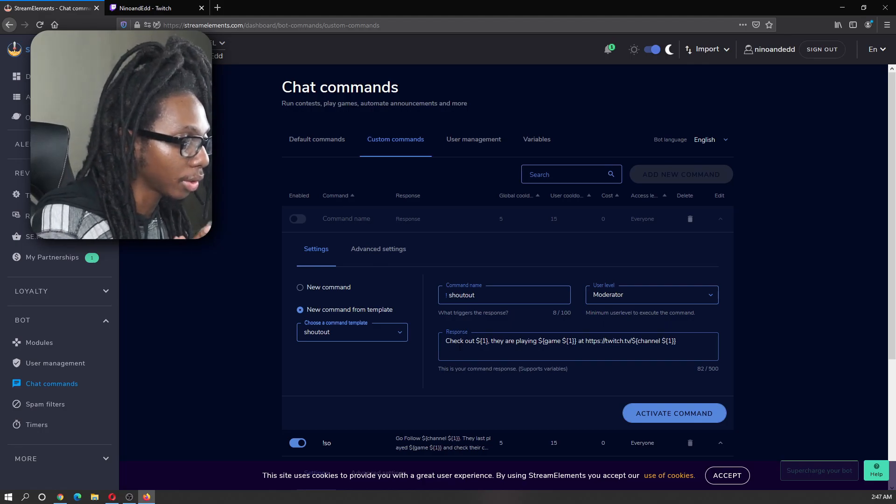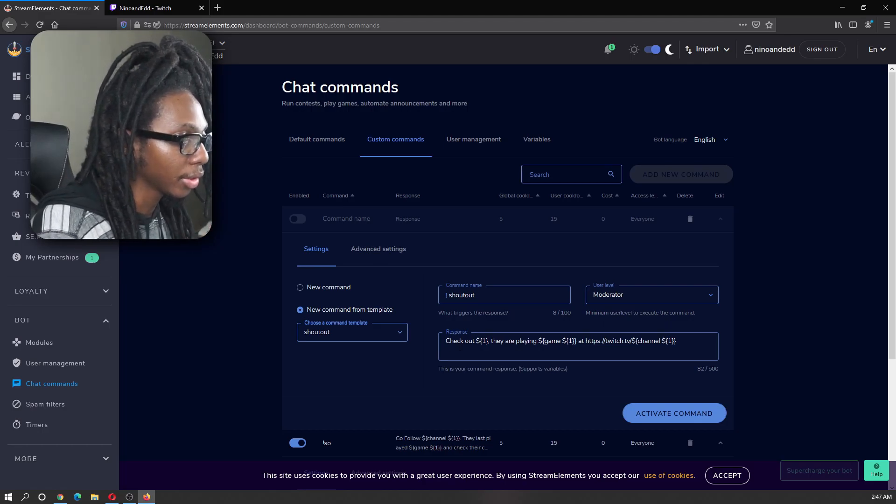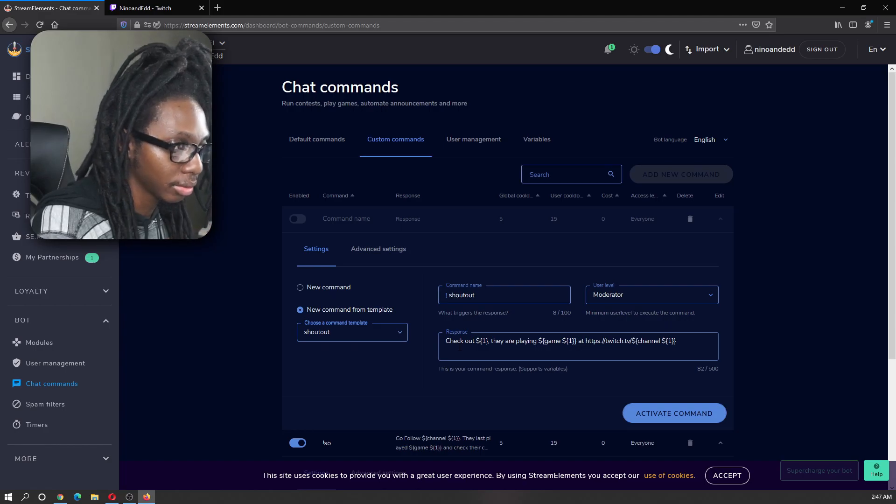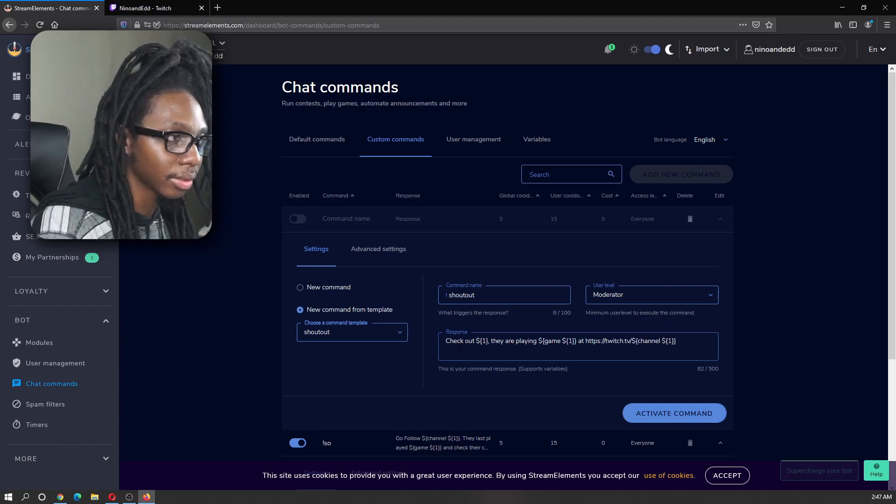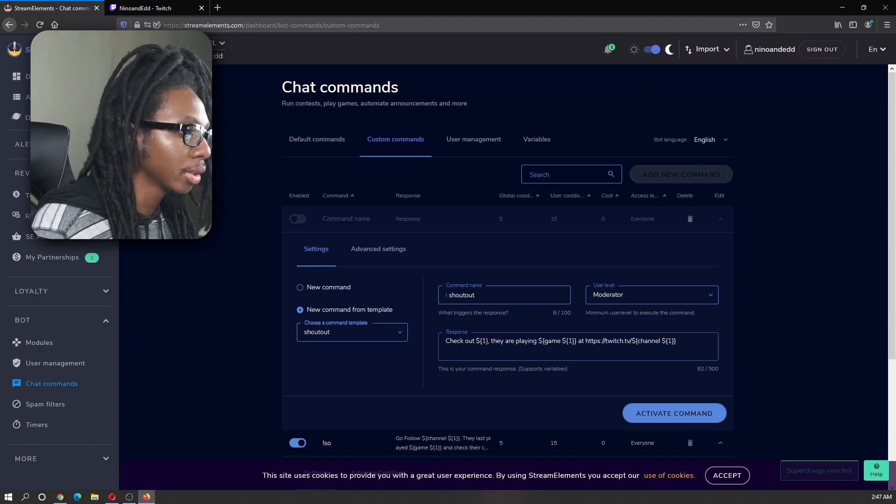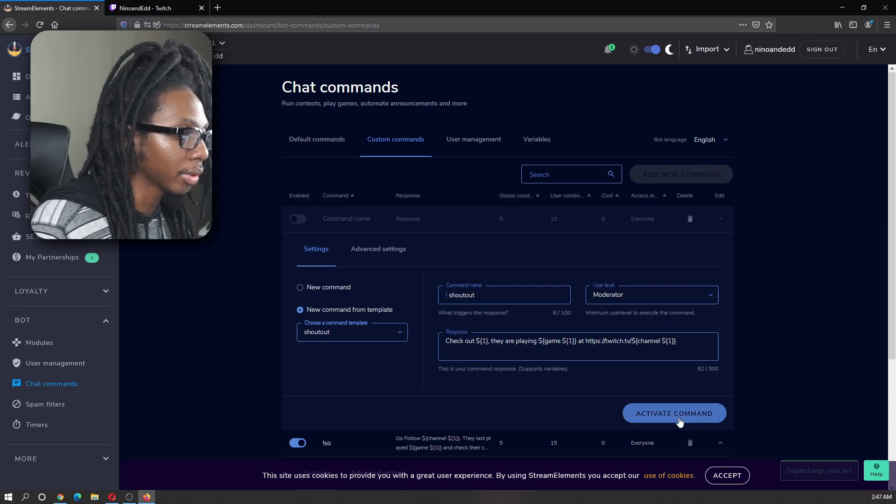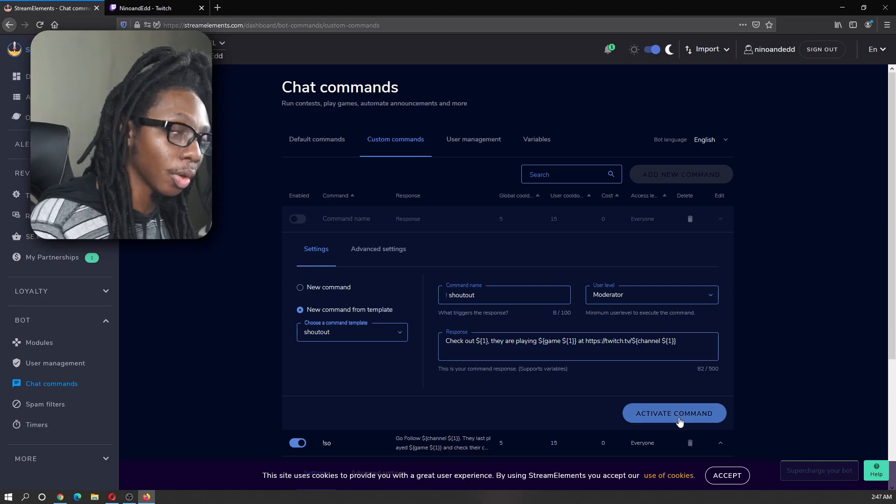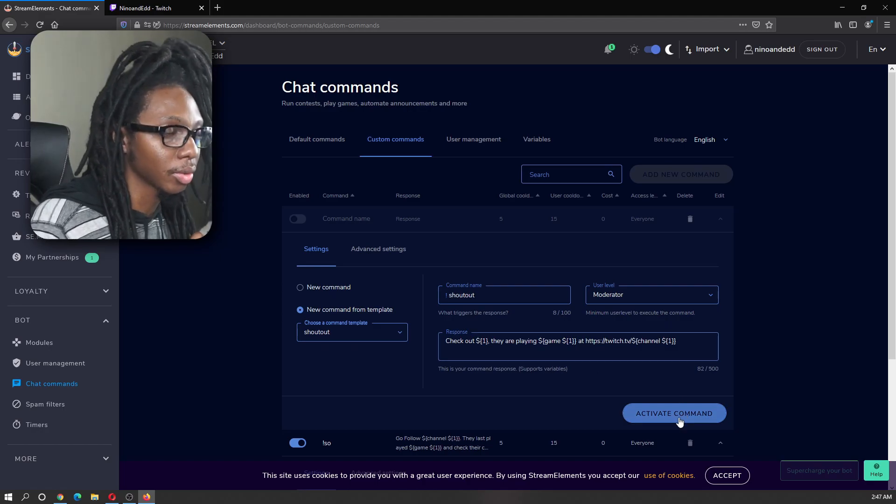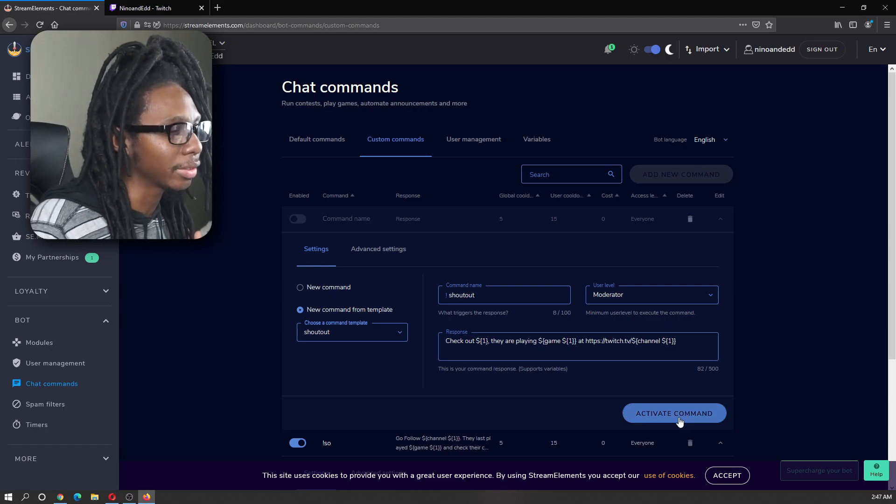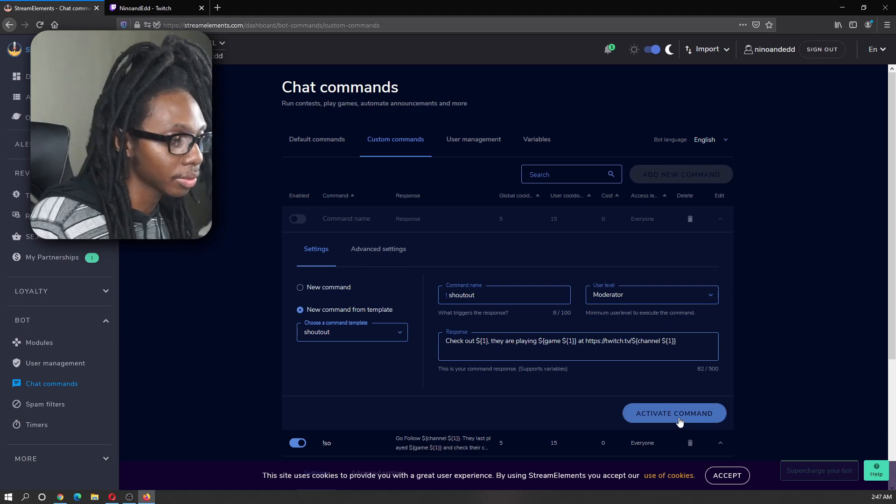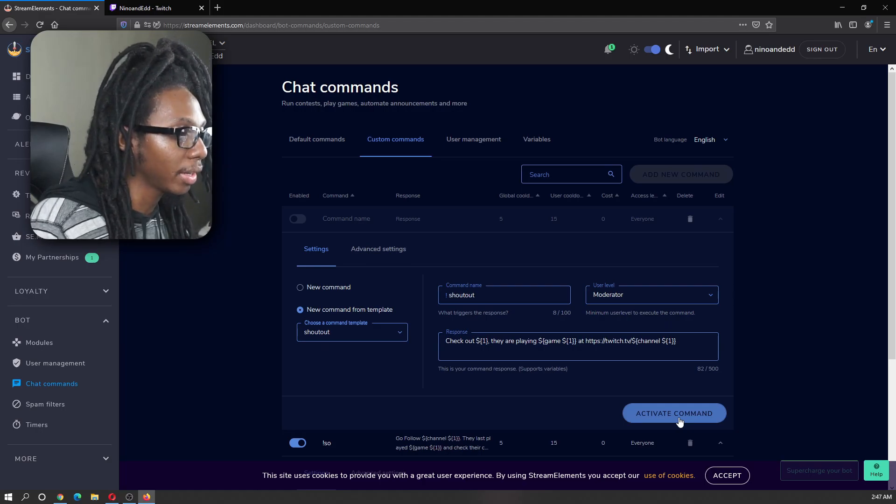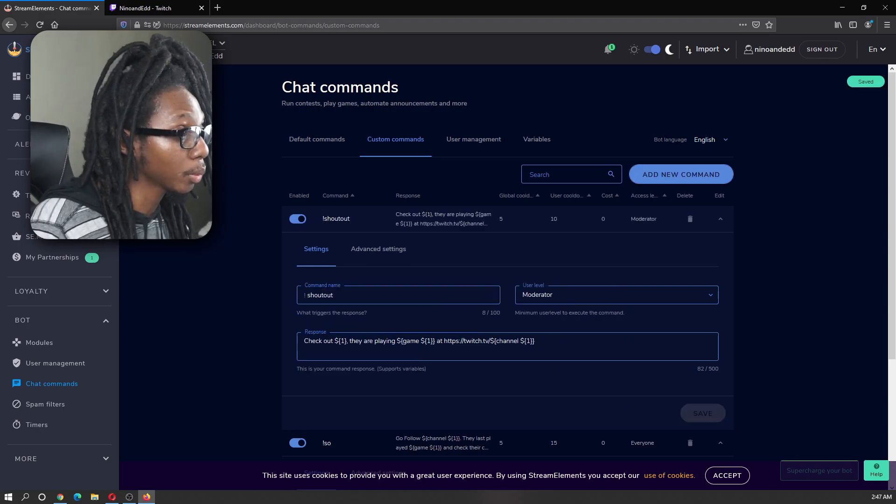As you can see here, it says check out dollar sign. They're playing dollar sign game one at whatever URL. Now, this one also works. The only difference is how it displays the channel's name. So I'm going to go ahead and activate this one as well.